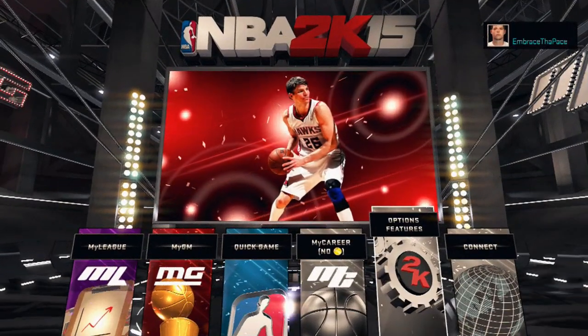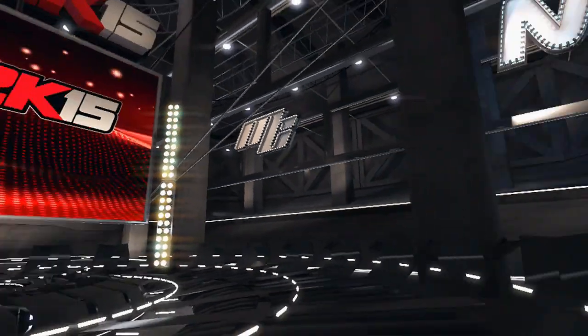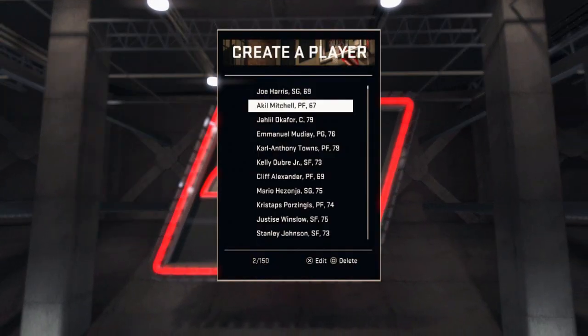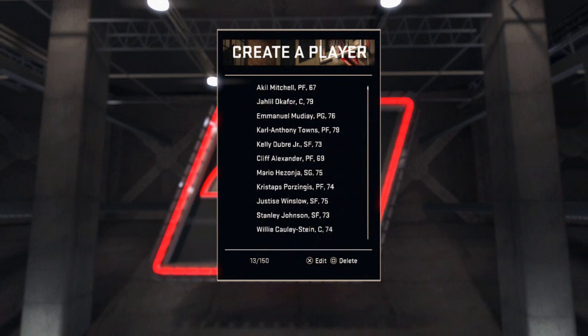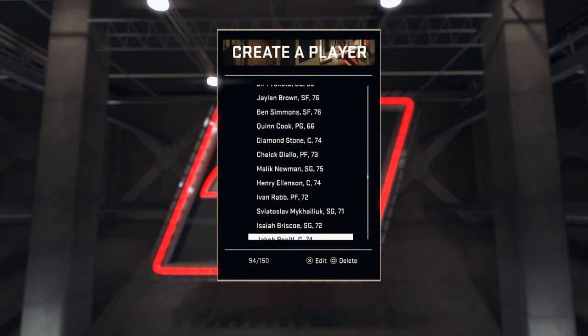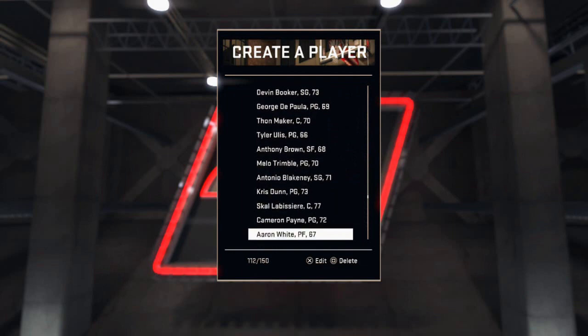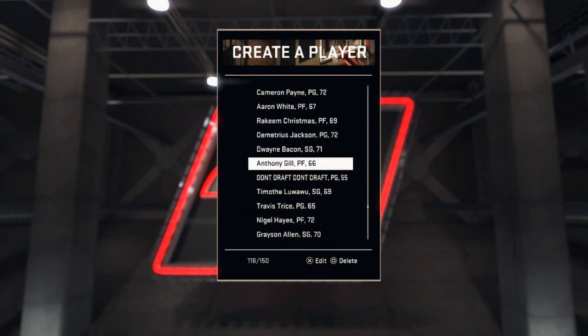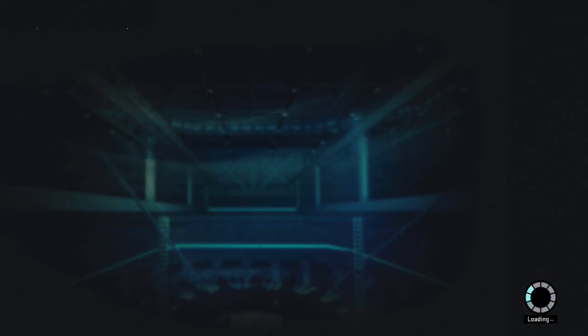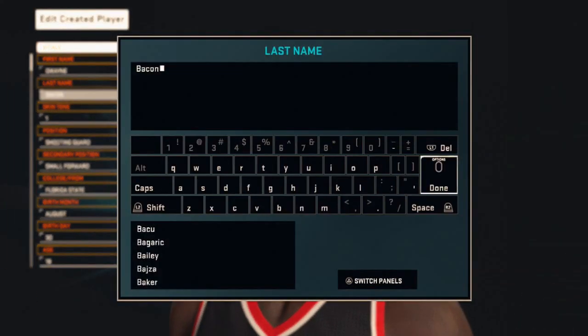Alright, as you can see we're no longer connected to the 2K servers. I'm going to go back into Options, go back to my created player, and scroll down to Dwayne Bacon — right here, Dwayne Bacon. I'm going to do the exact same thing as I did while connected to the servers, and this time it won't say it's inappropriate.